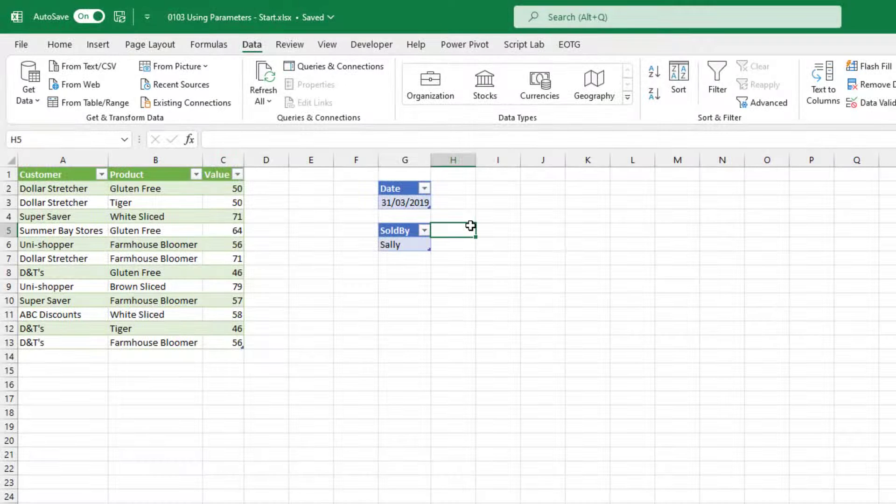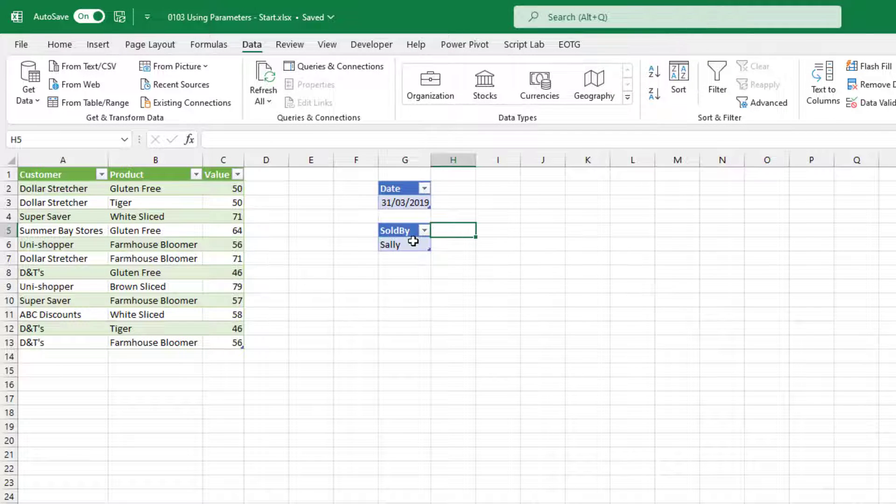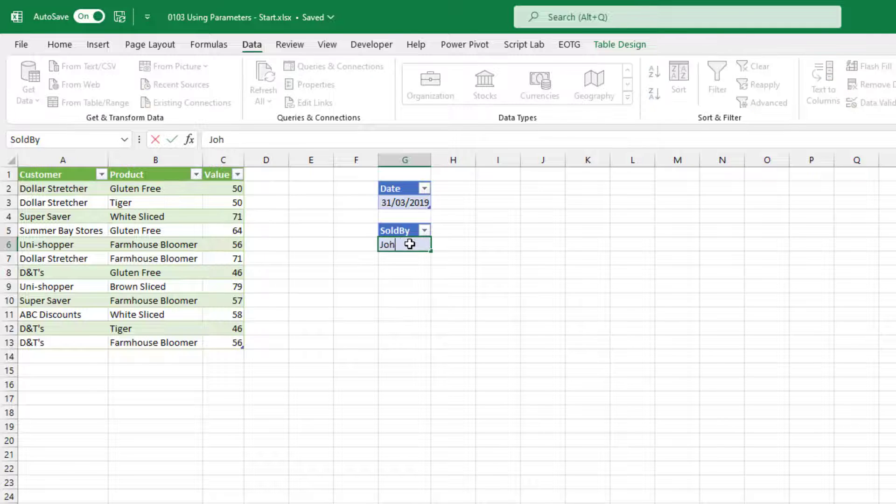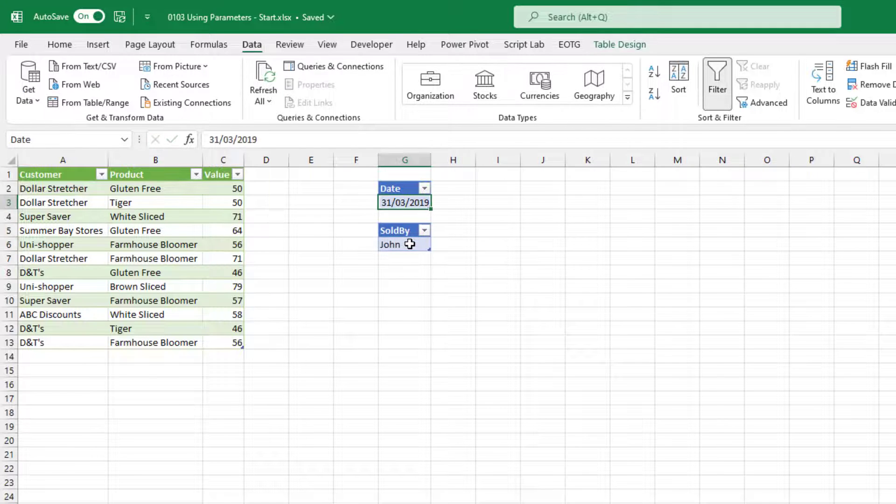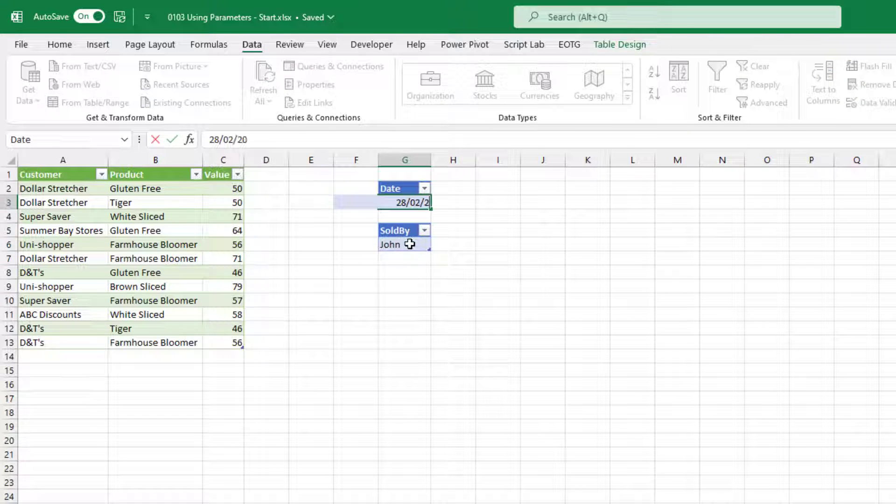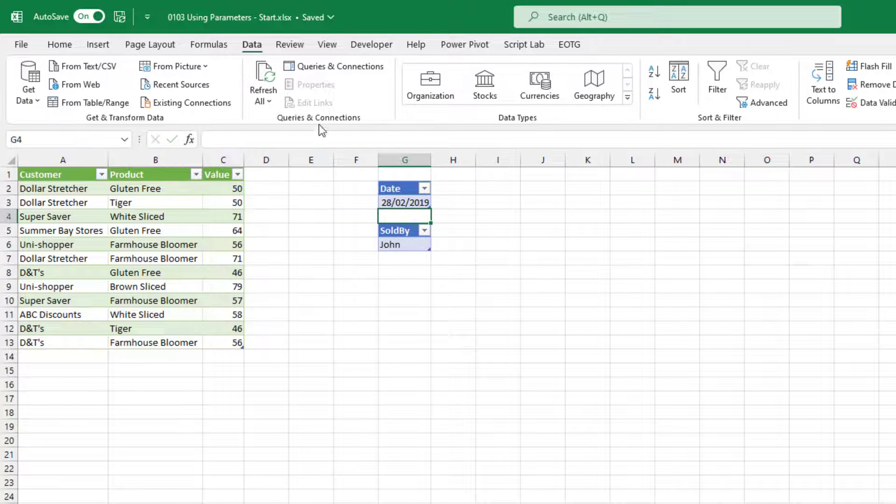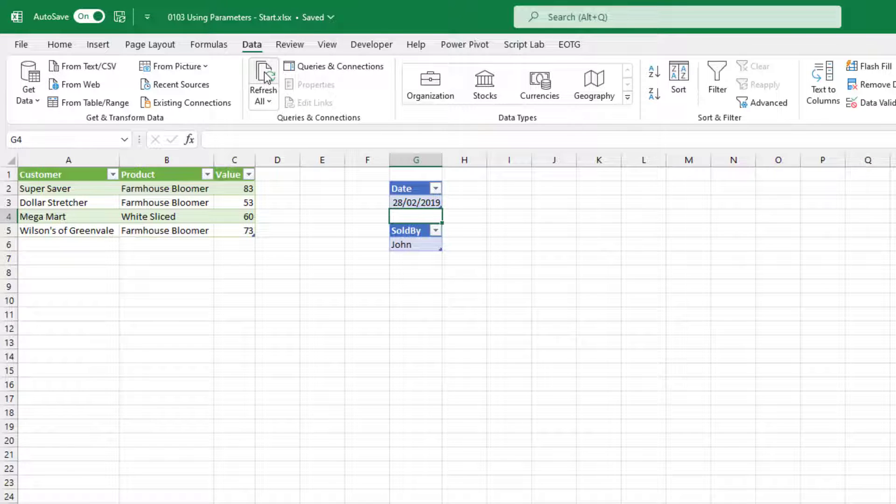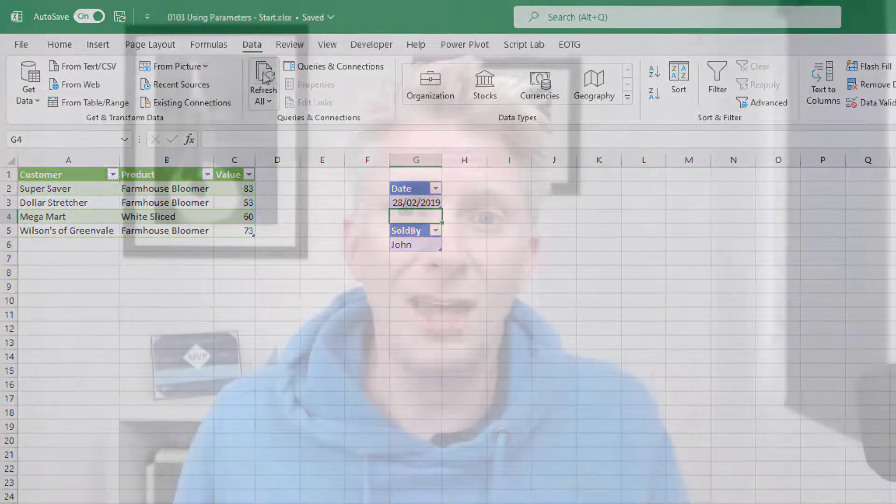Let's just close and load that all back into Excel. And in Excel, we now have the value for Sally for March 2019. What if we changed it again to say John for the 28th of February 2019? So data refresh all. There we go. We now have parameters that we can use to easily filter the data that we have inside Power Query. There you go. How easy was that? All we needed was a few extra queries and then to change those hardcoded values into the names of our queries.